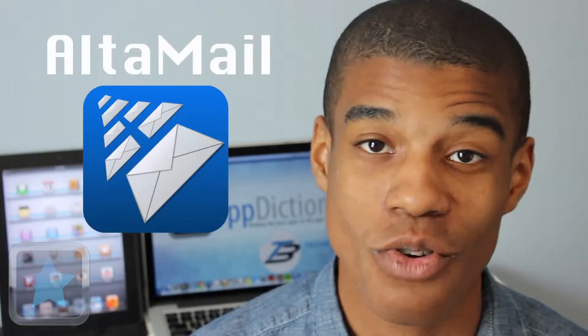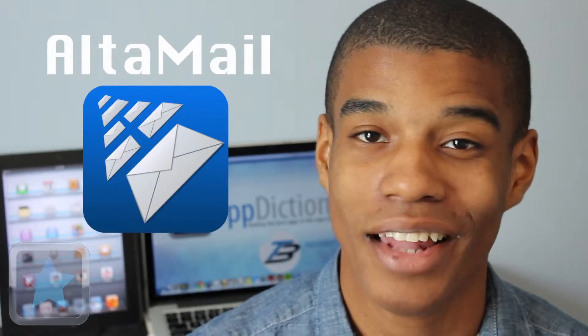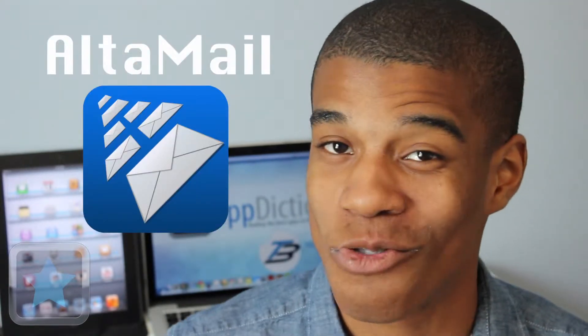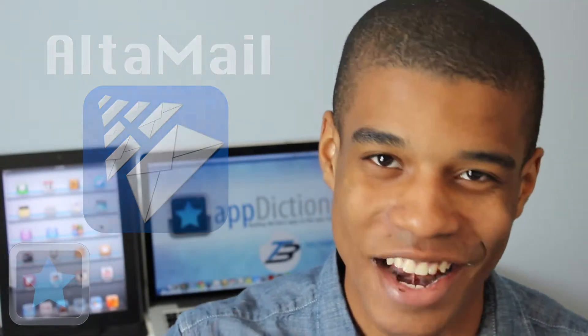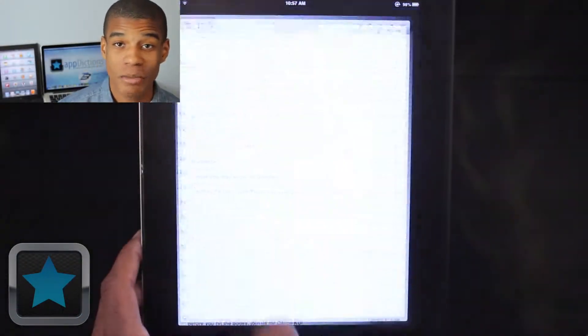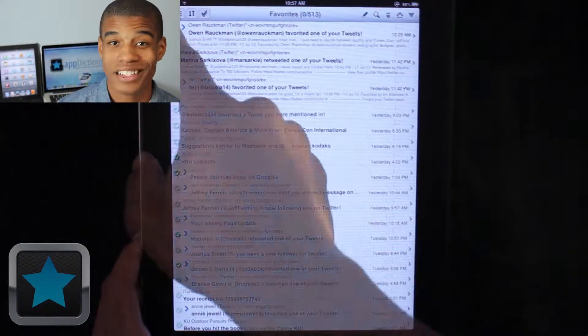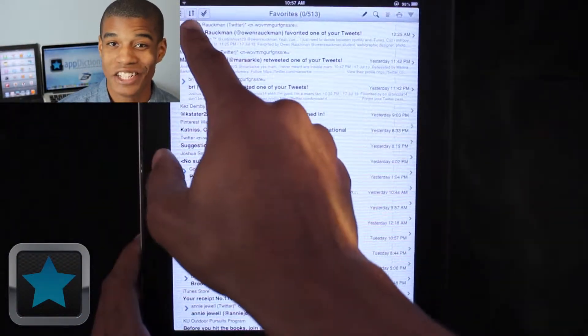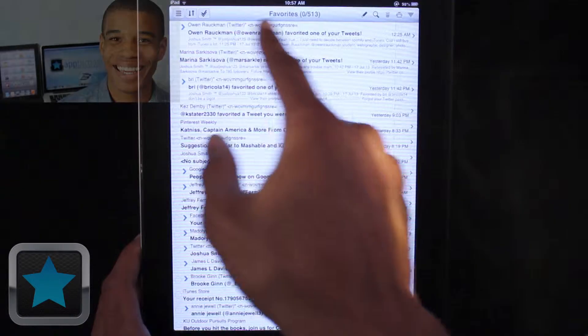Well with the app Altamail you can have a great email application with great features in no time. Brought to you by the developers at Eurosmarts Limited, Altamail is the ultimate application for emailing.